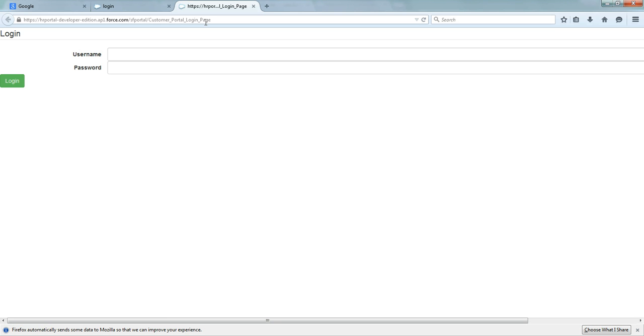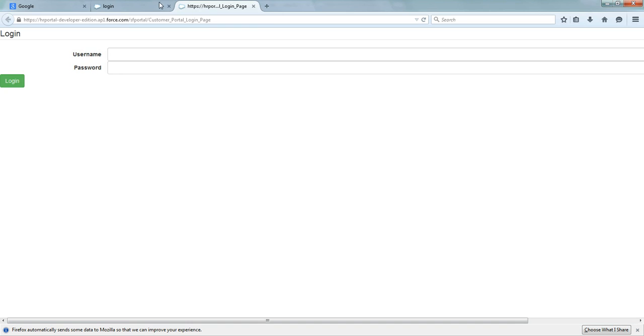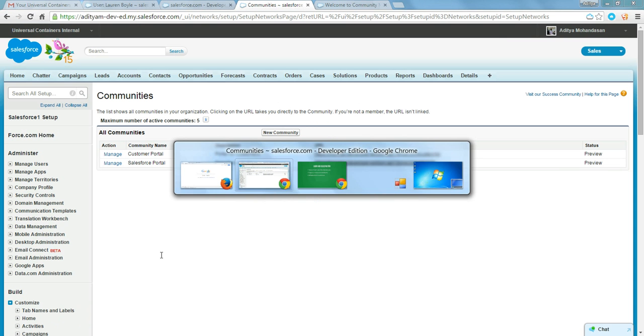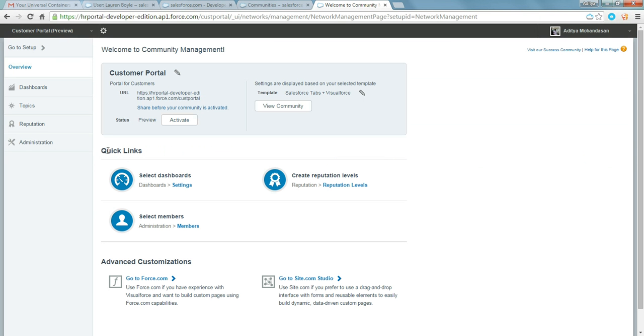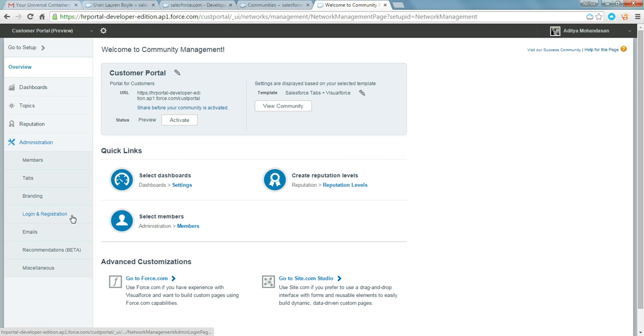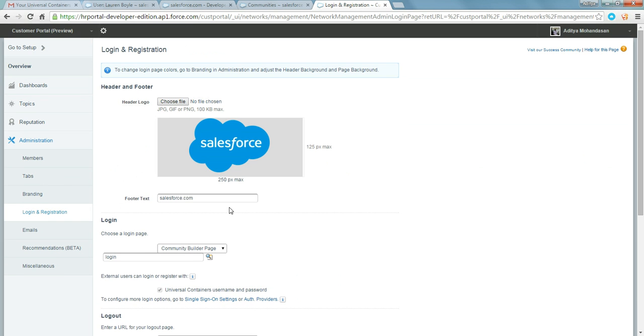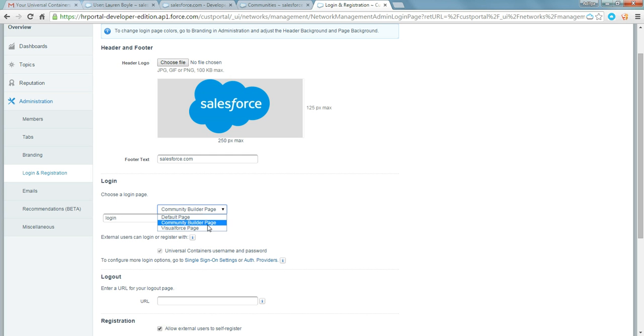It is a simple login page which I have created using bootstrap technology. Now here is where you can control login pages. You can either put standard community builder page or a custom Visualforce page which you have created.